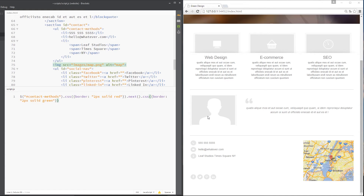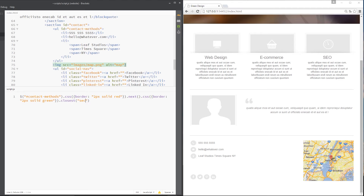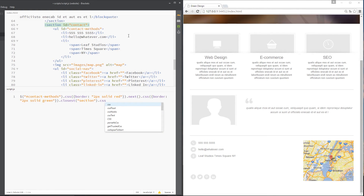After I've got the image, what I'm going to do is say get the closest. We know closest goes up the DOM until it finds the nearest element to match, and I want the closest section tag. We need to put that in quotes like that. It's going to go up the DOM, finds a section tag, so it stops there and grabs that for me. Then I'm going to change the CSS of that, and we're going to give this a border of two pixels, solid and blue.